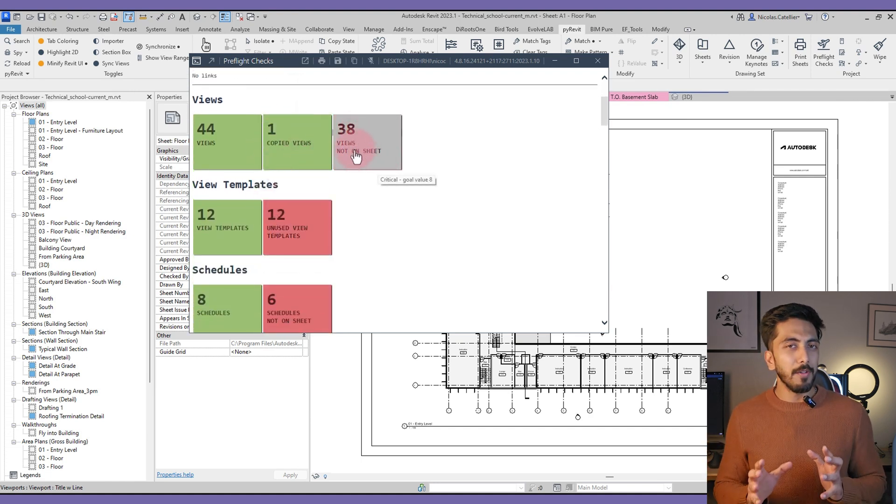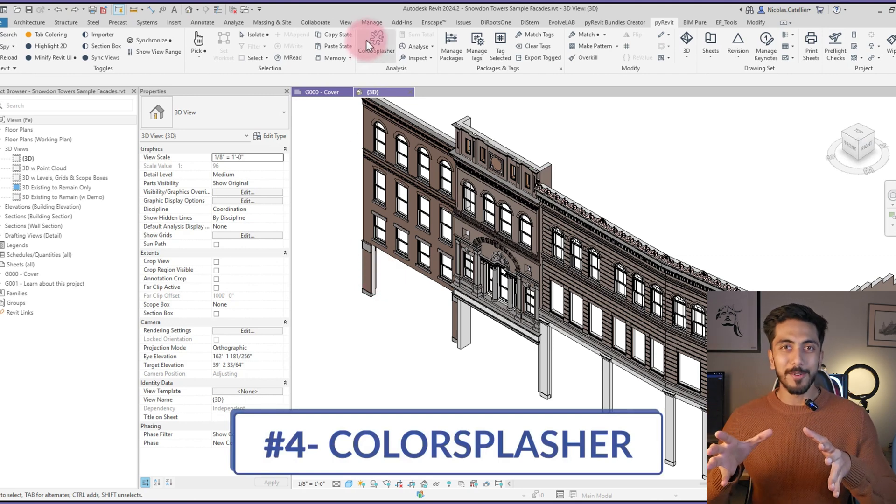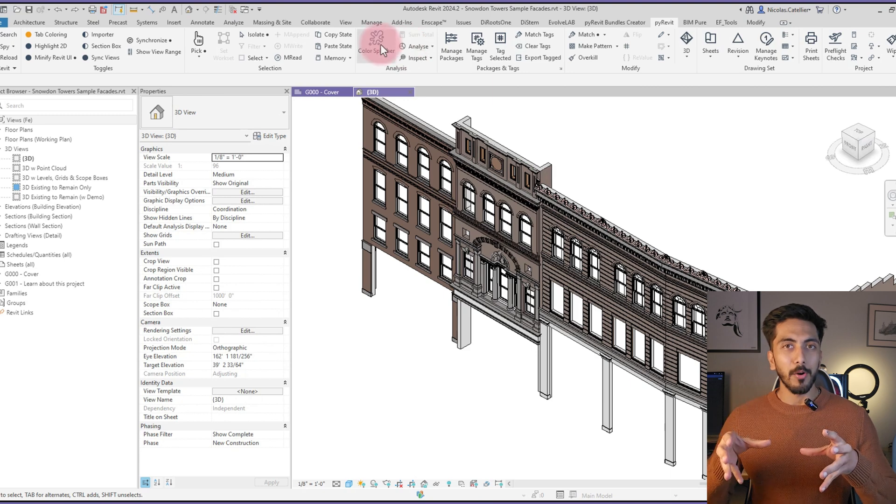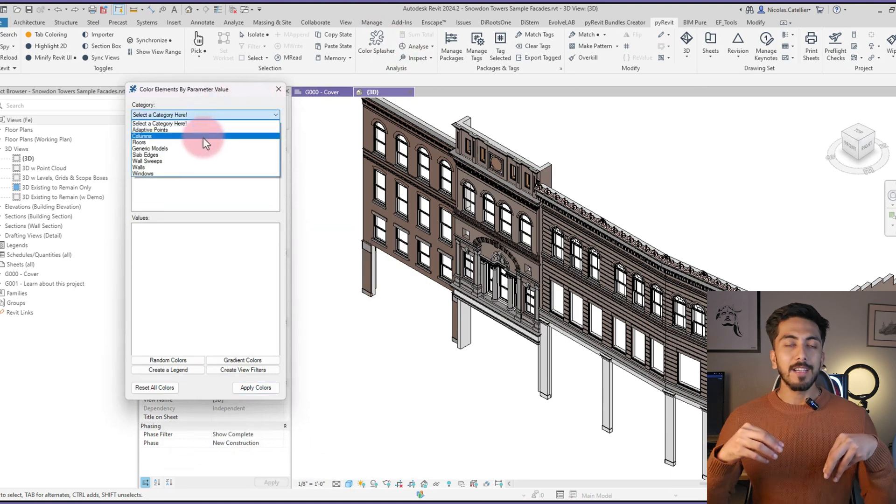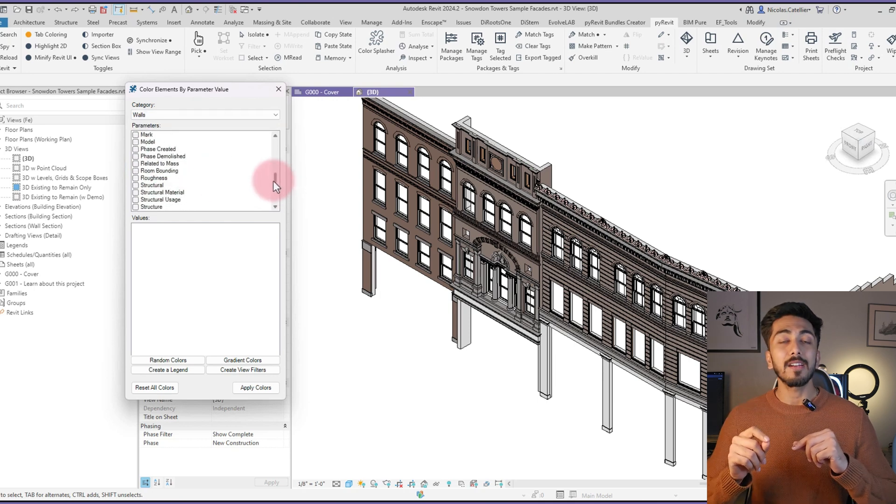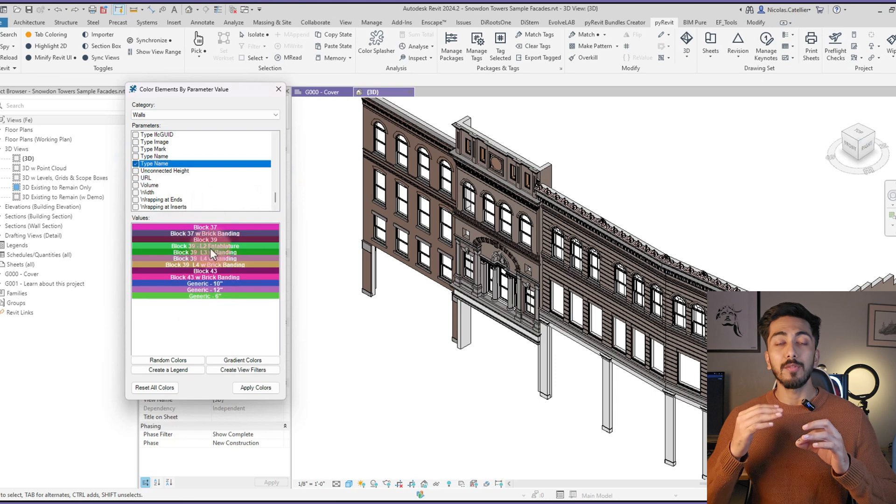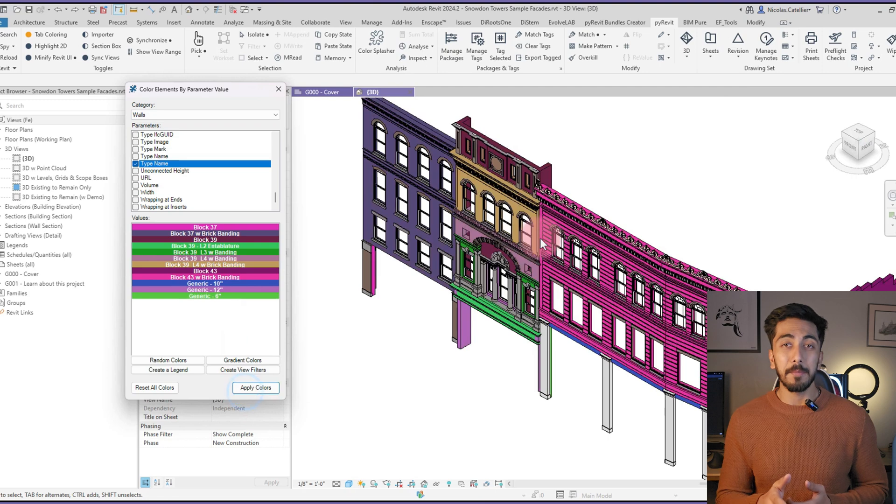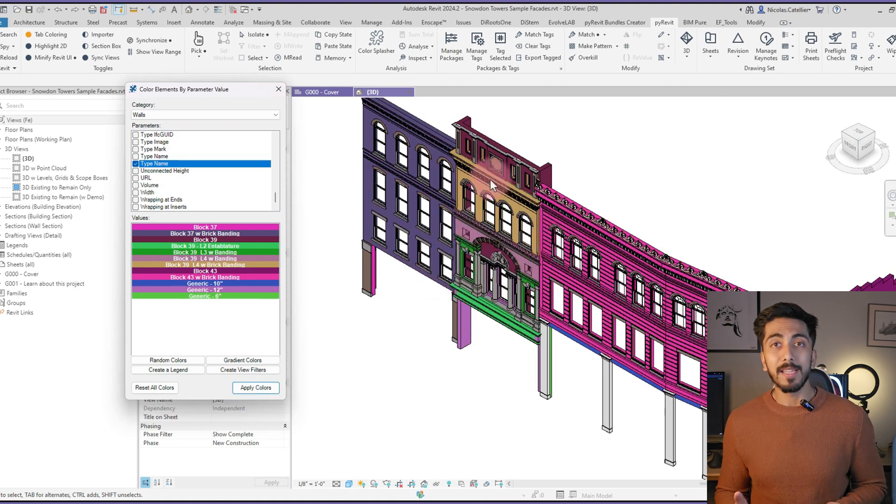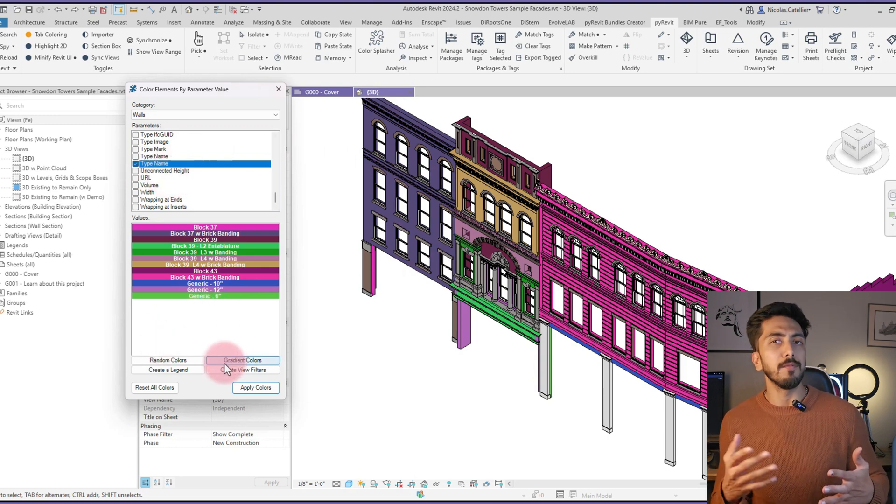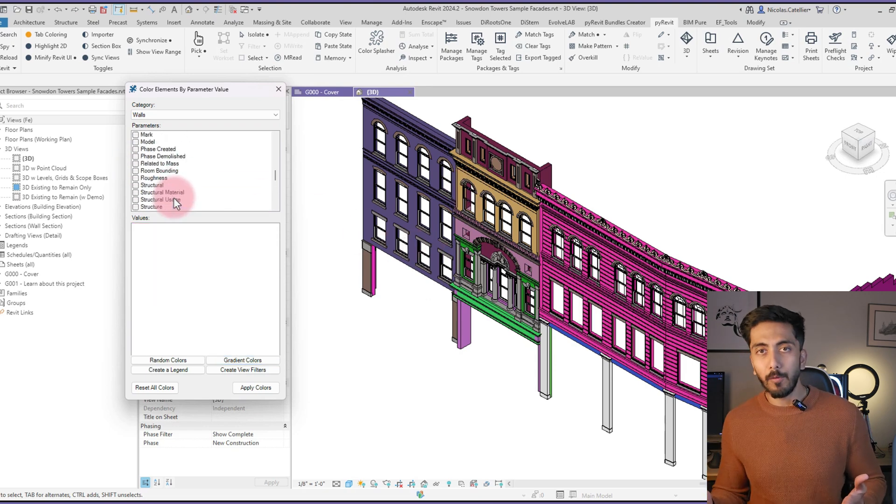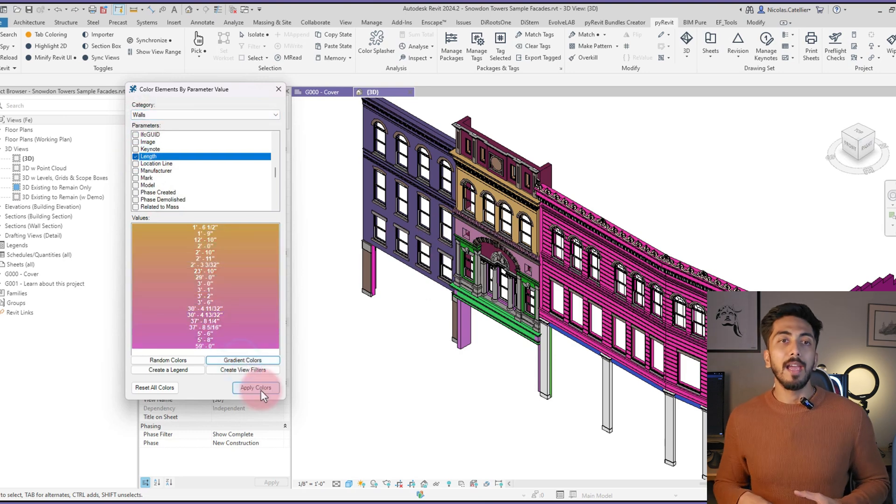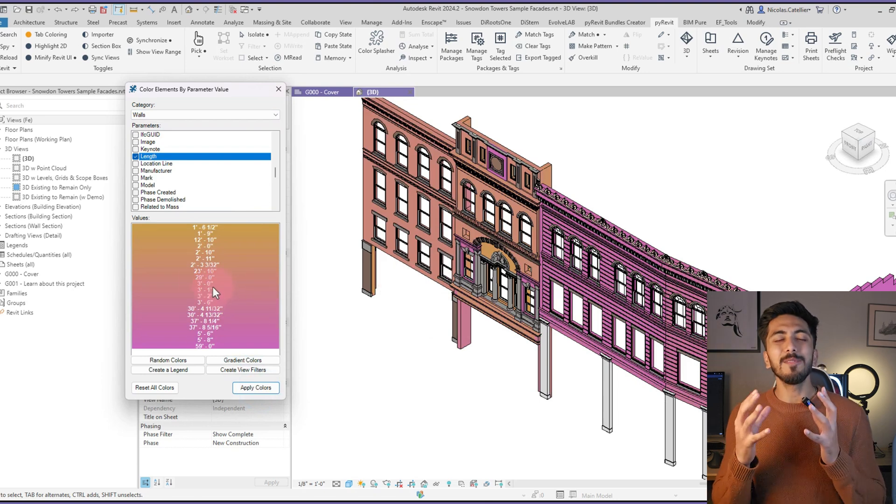Next is Color Splash. Color Splash is one of my favorite tools. Whenever we are checking a model or we want to segregate different elements through different colors, this Color Splash tool helps a lot. You can select this tool and then select which object you want to select and which object you want to give what colors. For example, you can select objects by type, name, type mark, GUID, or by their sizes. So for example, I have a wall of a certain width and I want to see where all I have used those kinds of walls. I can just select that and I can see all of them. It will create a legend as well if needed.